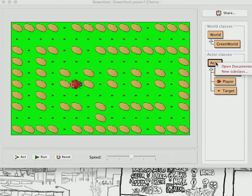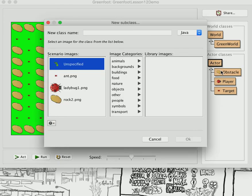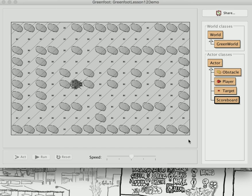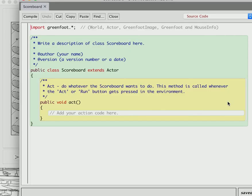I'm going to create a new subclass and we're going to call this Scoreboard. We're not going to put in an image because we're going to make the image ourselves. So now we open this up and we have a Scoreboard class — it's an Actor.